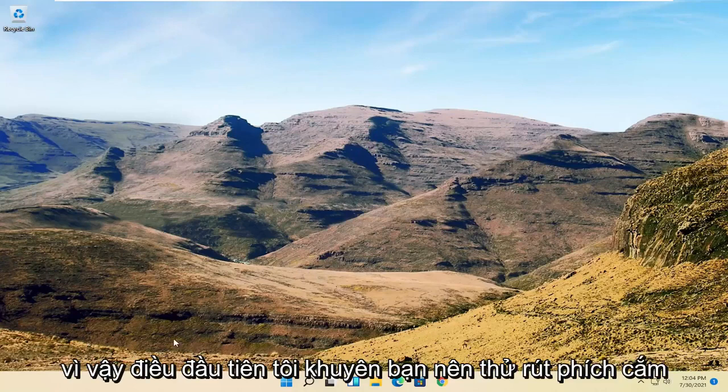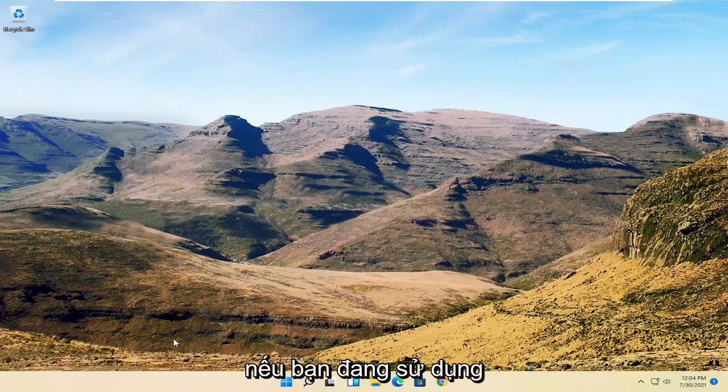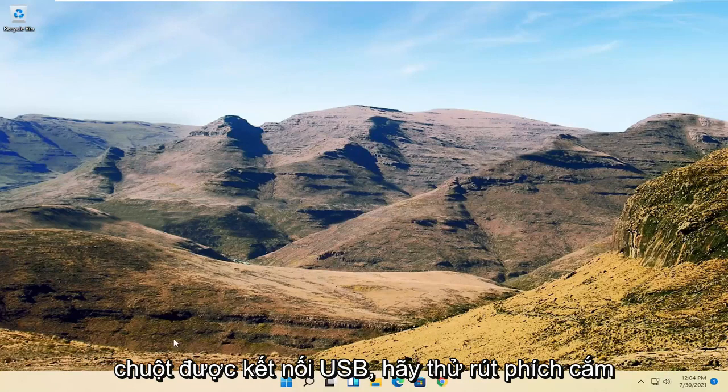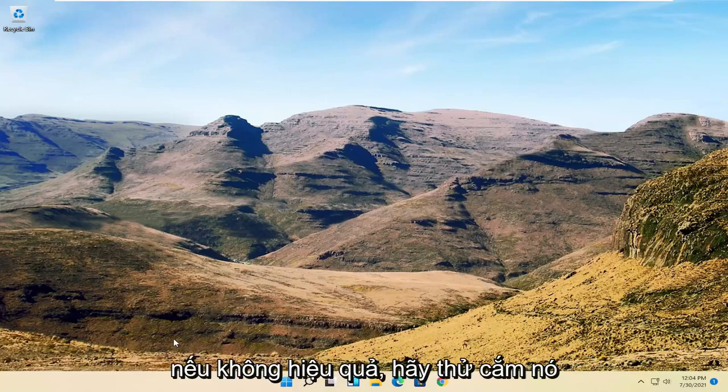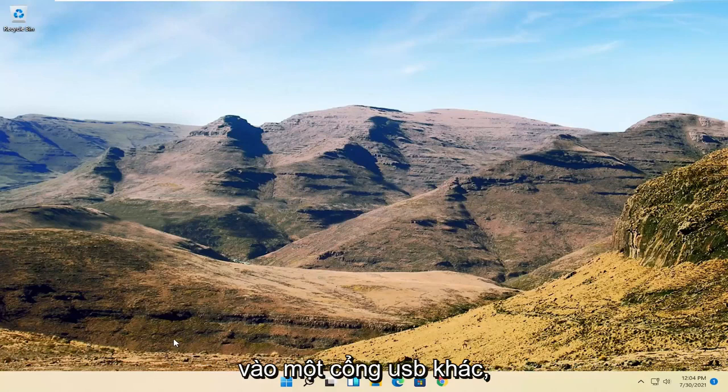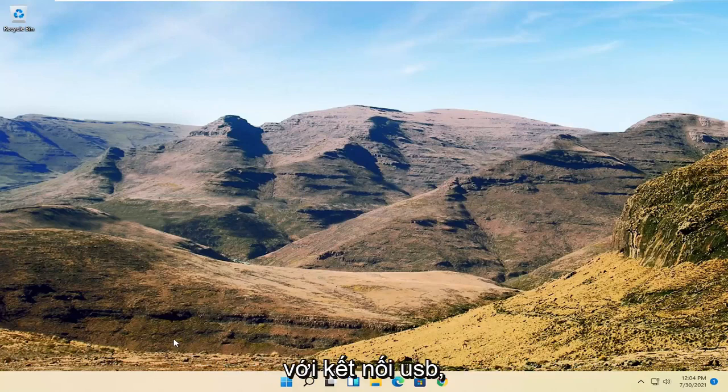So first thing I'd recommend trying: if you're using a USB connected mouse, try unplugging it and then plugging it back in. If that doesn't work, try plugging it into a different USB port as well, so it could be something bad with the USB connection.